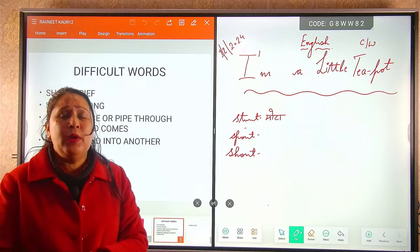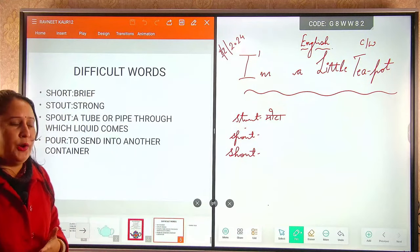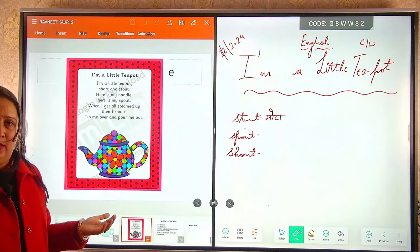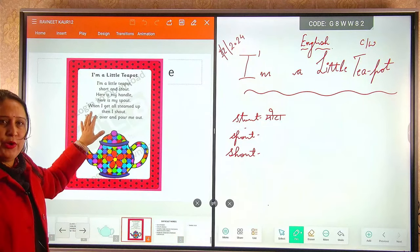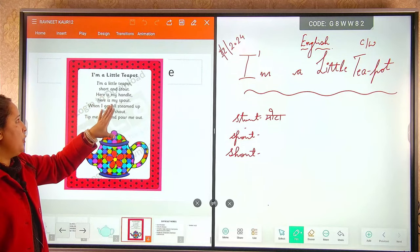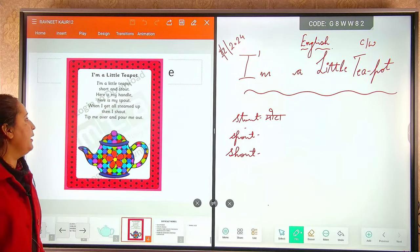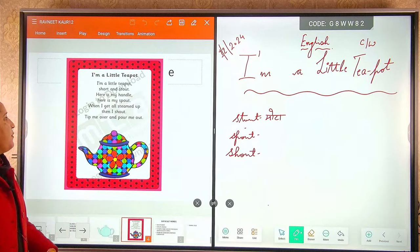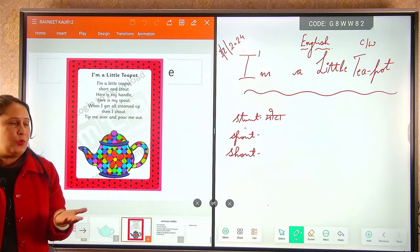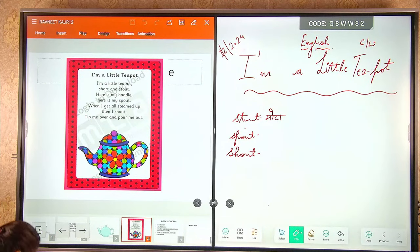I hope aapko yeh lesson samajh mein aaya ho. Ek baar hum dubara se isko revise karwa dete hain. Poem ko aap mere pichhe ek baar bolenge: I am a little teapot, short and stout. Here is my handle, here is my spout. When I get all steamed up, then I shout — tip me over and pour me out.